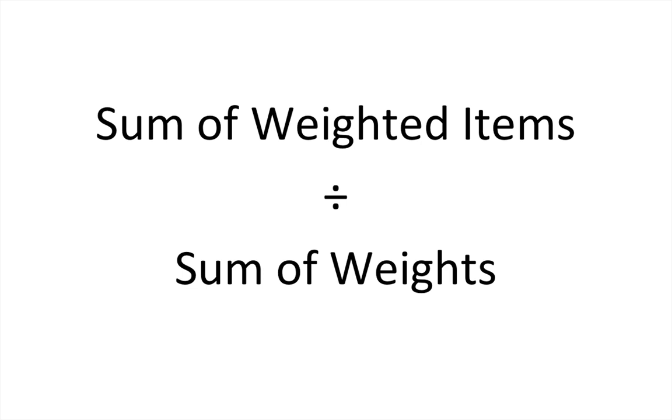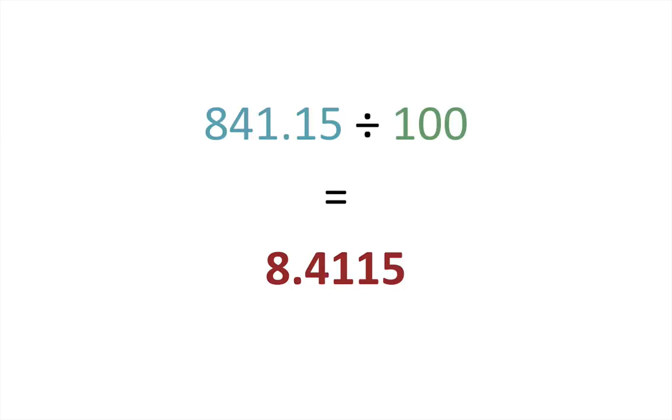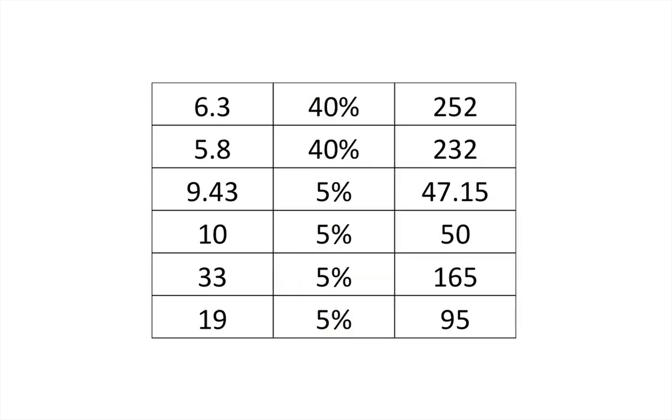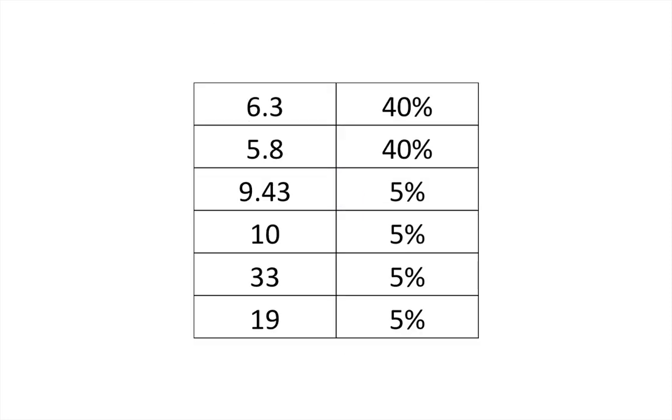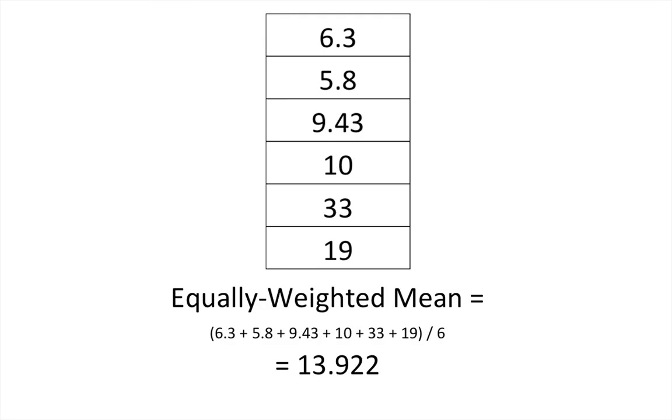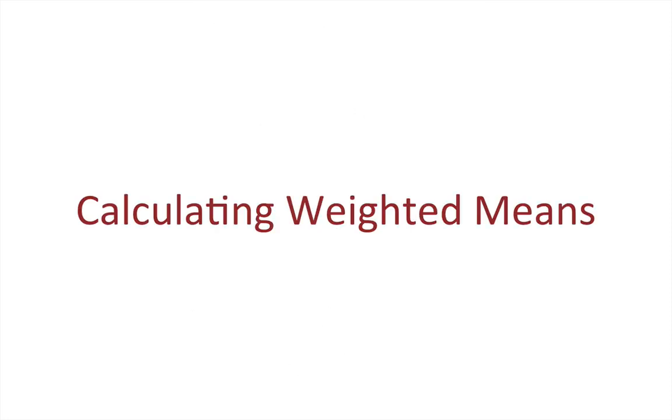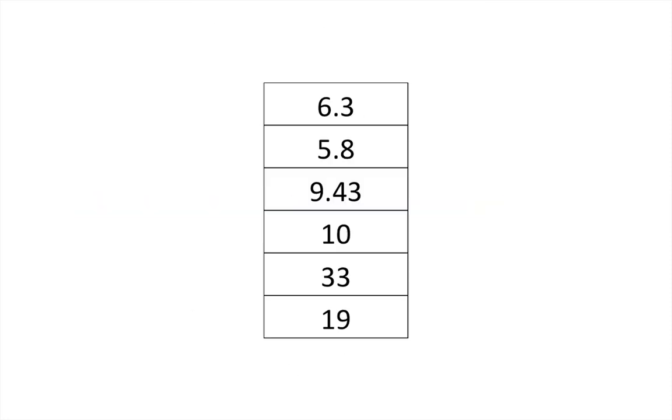And then we just take those two values and instead of dividing by the number of items, we divide by the weights, and we get our weighted average where the first scores were weighted 80% and the others were weighted 5%.